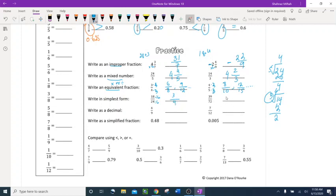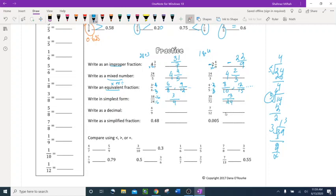For 39 over 72: I can divide by 3. 39 divided by 3 is 13; 72 divided by 3 is 24. So the simplified answer is 13 over 24. You can use a calculator to help.